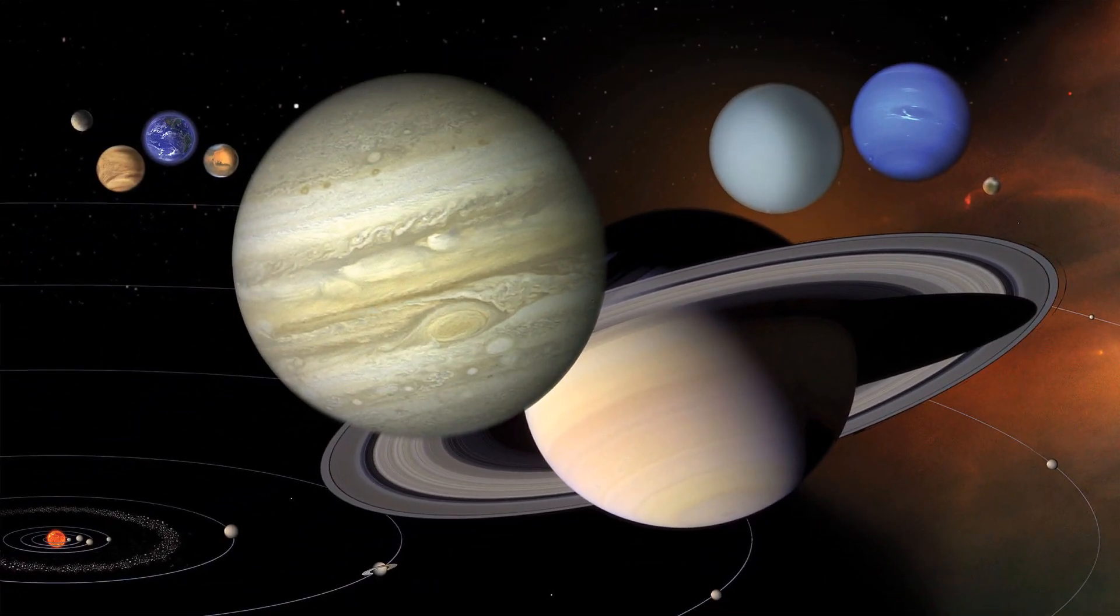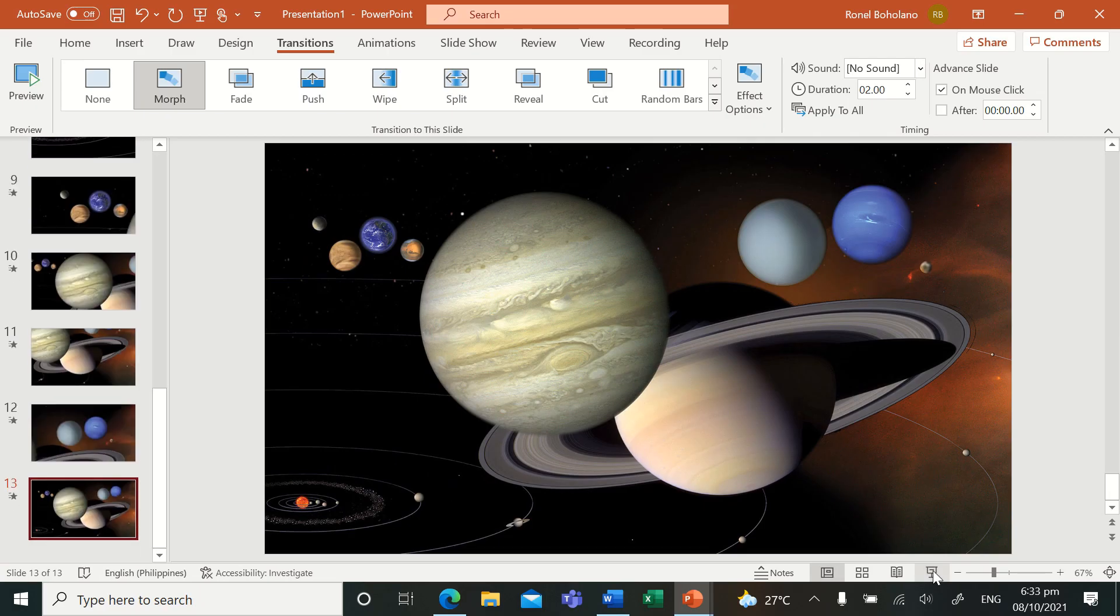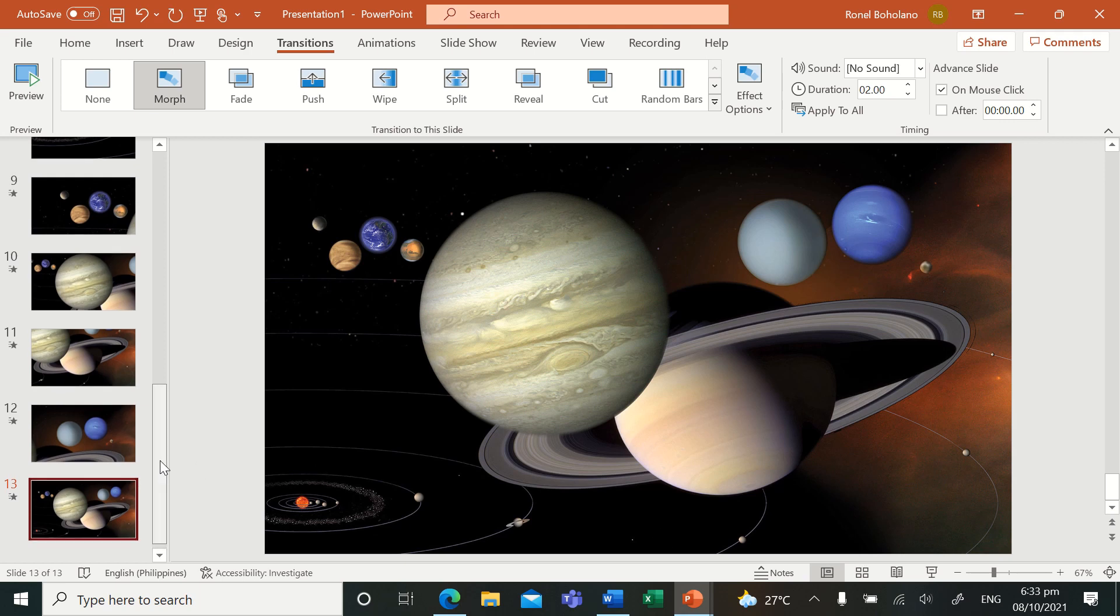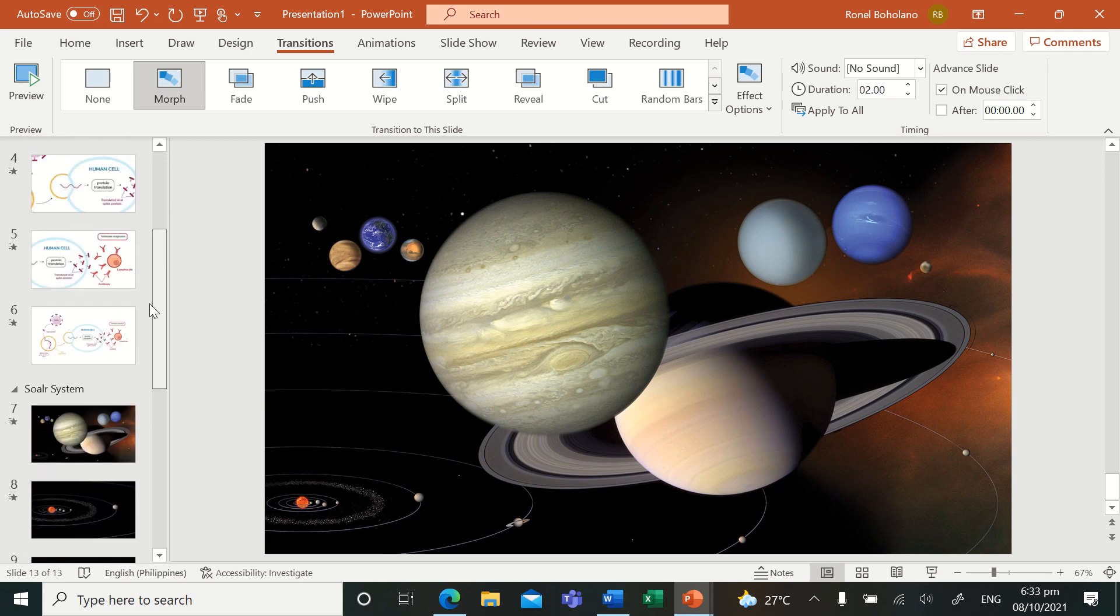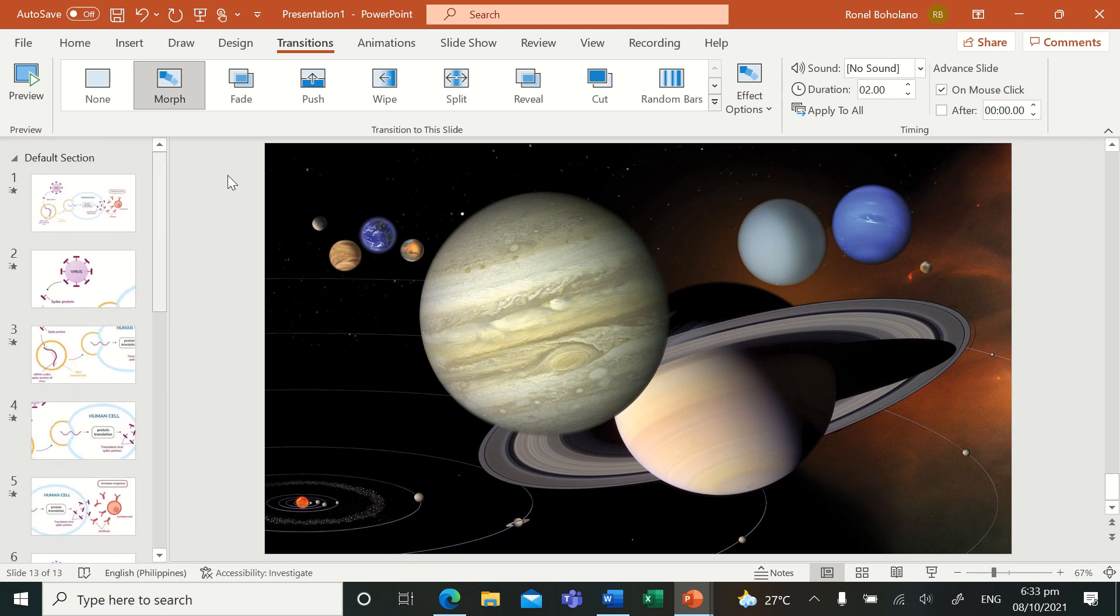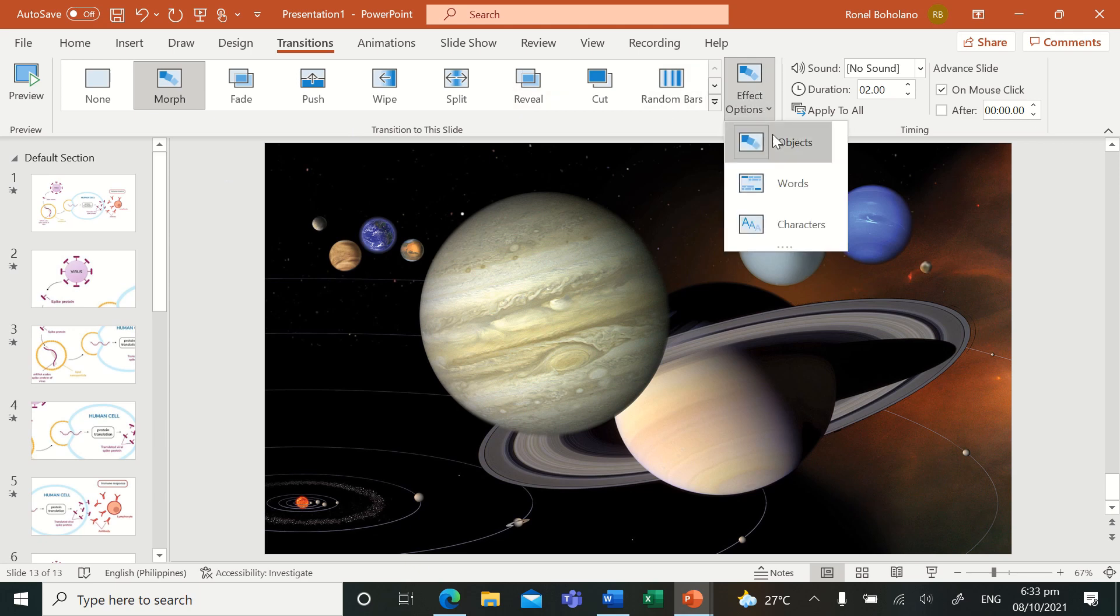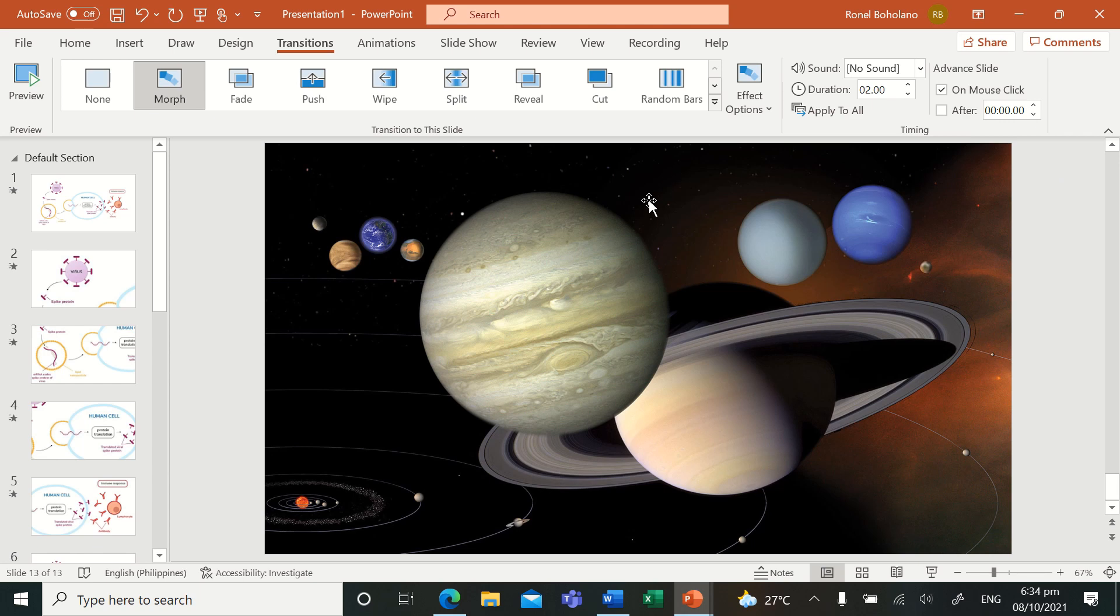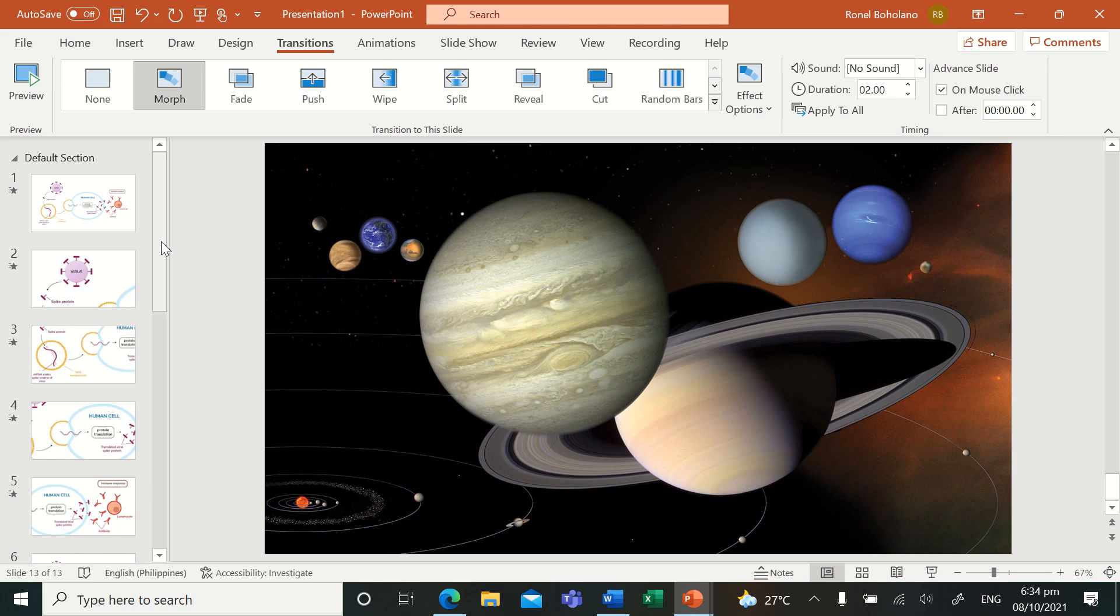Now these are just examples of how you could possibly make use of morph transition. In the effect options here is objects, because there are other cases when you want to morph using different words and characters, and that will be in another video. Or you may explore it on your own. I'm just giving you some sneak peek of the possibilities of how beautiful it is to use these morph transitions in your PowerPoint presentations.